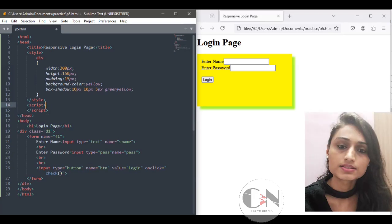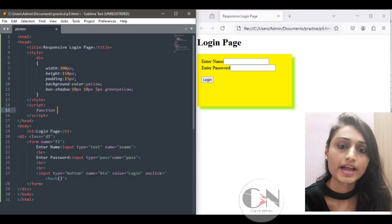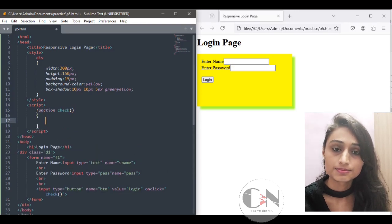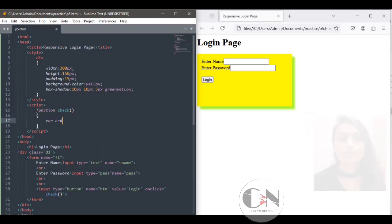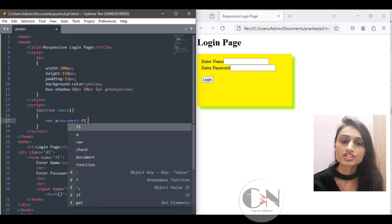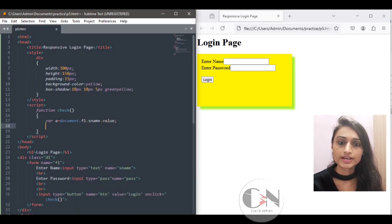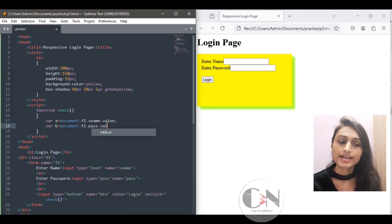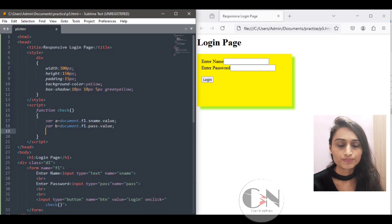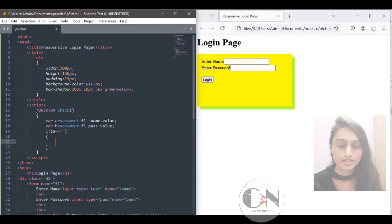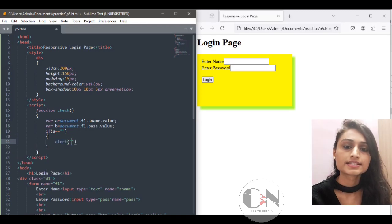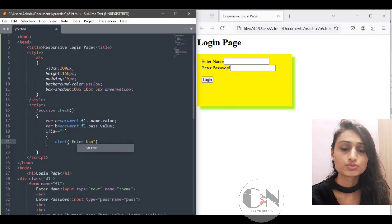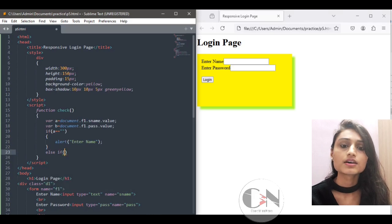To make this form responsive, using a script tag placed just below the closing style tag. Within the script tag, creating a function called 'check' and declaring a variable: var a equals document.f1.sname.value — that is the value from the first input field 'enter name'. Then declaring a second variable: var b equals document.f1.pass.value — that is the value from the second input field 'enter password'.